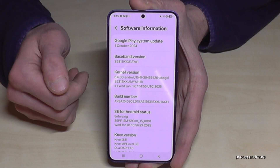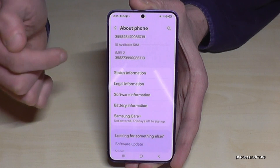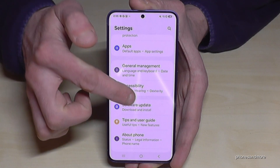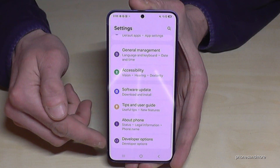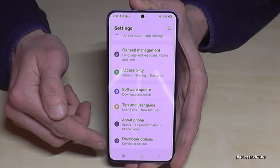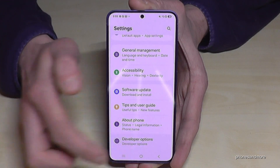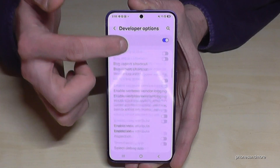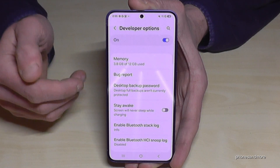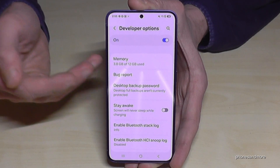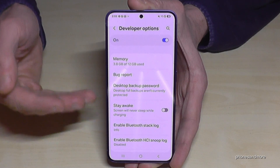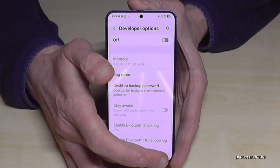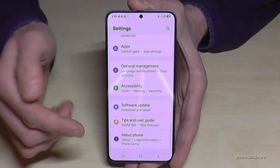To find the developer options, just go back one step and then another step so that you are back at the general settings. Now if you scroll down you will find 'Developer Options' below 'About Phone'. Now you can do the stuff you want — maybe enable the stay awake mode, USB debugging, and so much more. If you want to turn the developer options off again, just tap on the toggle at the top, and they are no longer shown below 'About Phone'.